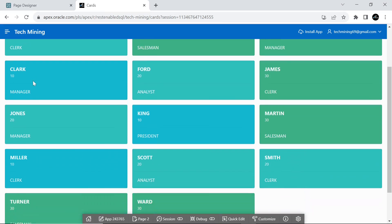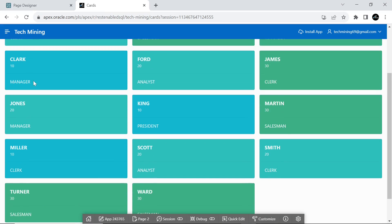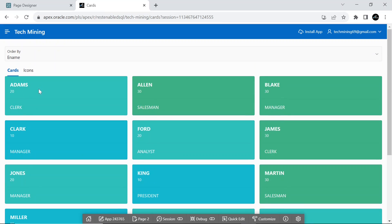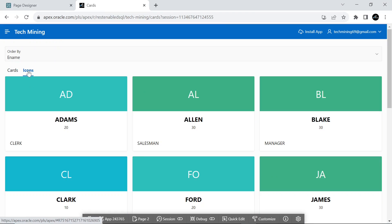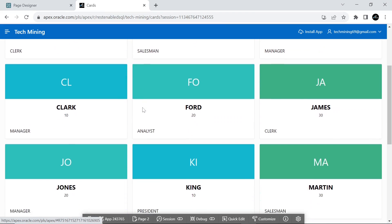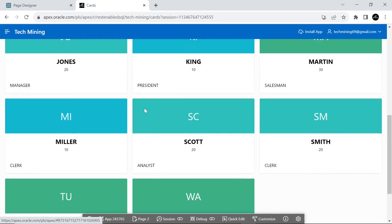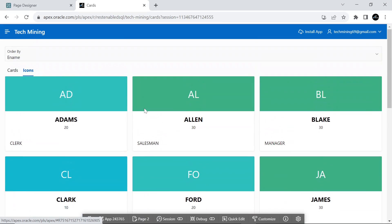These are the color-coded cards. Select the icons tab, which is displaying the employee's name's first two alphabets in uppercase as an icon.